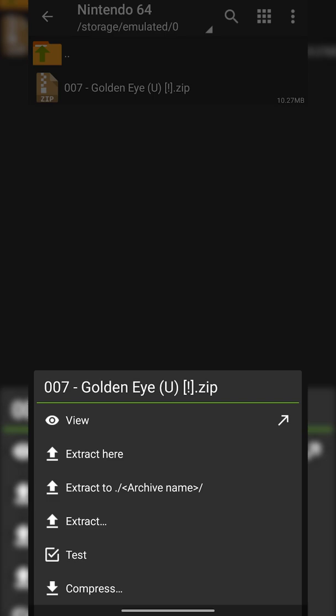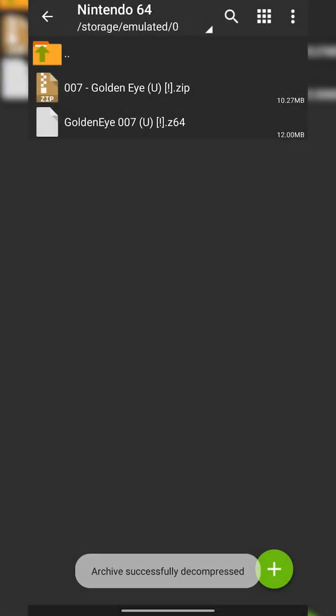If it's in a .7z or .rar format, you will need to do this. We'll then have to click Extract Here, which is going to extract the game in our current location, or Extract... where we will get to choose which location to extract it to. Since I have this folder created specifically for Nintendo 64 games, I'm just going to be clicking Extract Here.